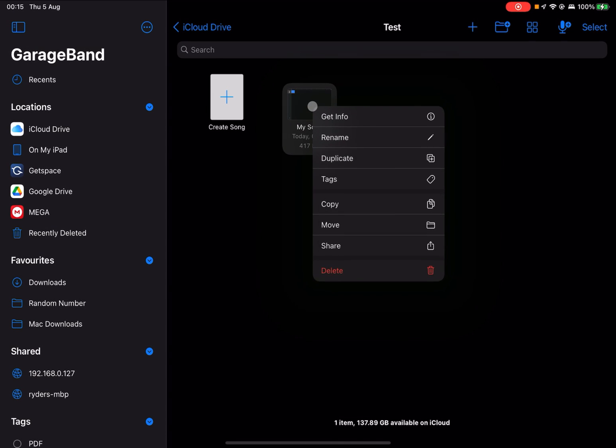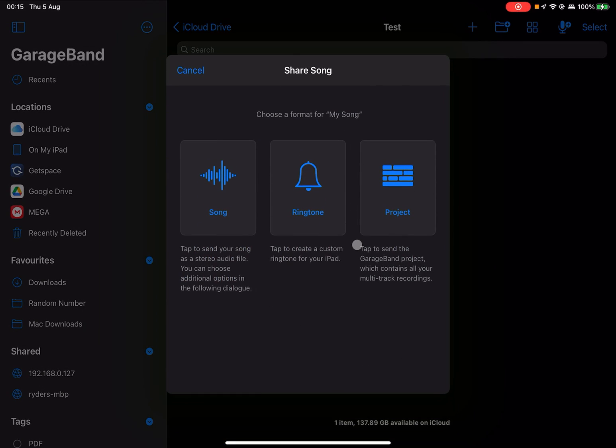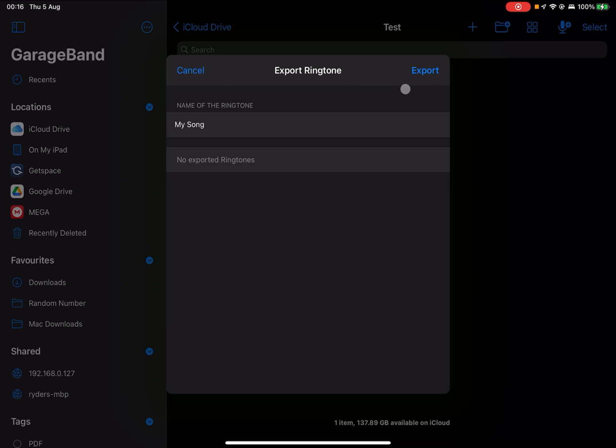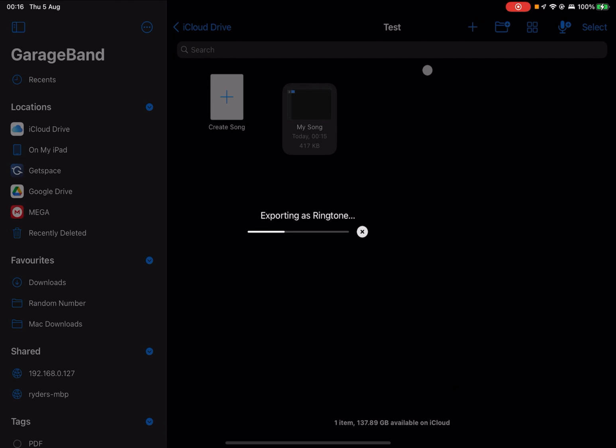If you press and hold on that and go to share, it should give you the option to set it as your ringtone. You can then give it a name and press on export.